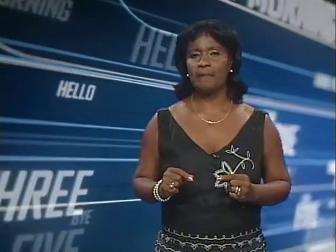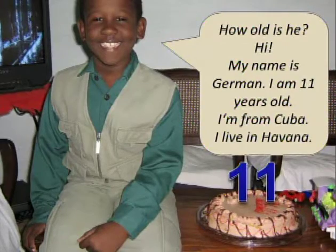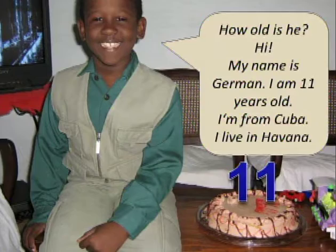I am from Cuba. I live in Havana. Let's watch the information again. Hi, my name is Germán, I am 11 years old, I am from Cuba, I live in Havana. This is based on the exercise about Susan — she was from England and she speaks English. But we speak Spanish — you speak Spanish, because now you are learning English.